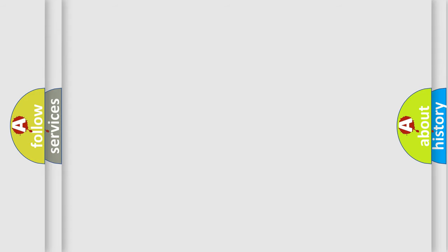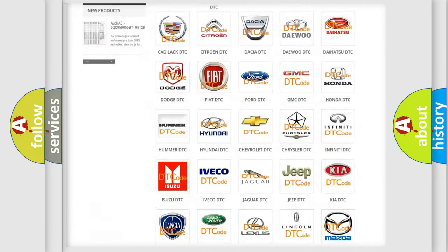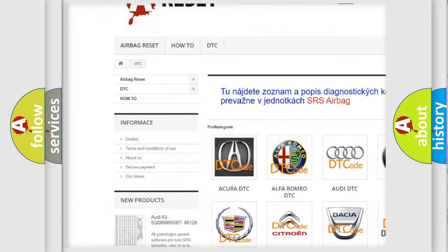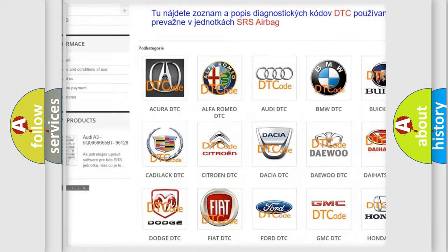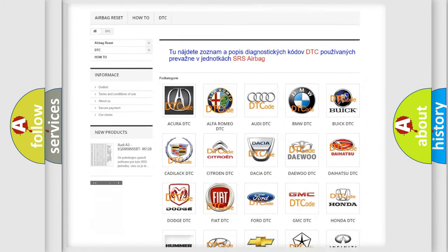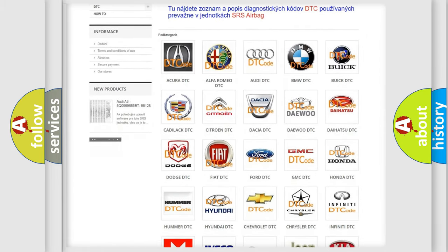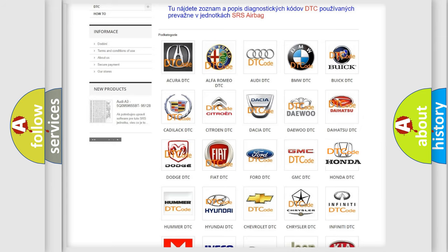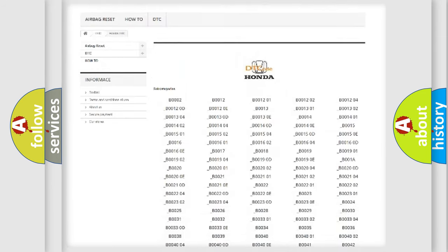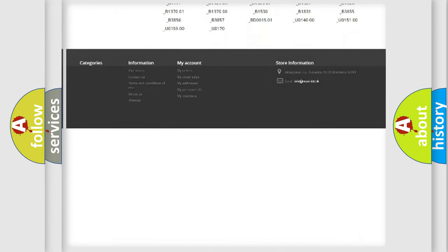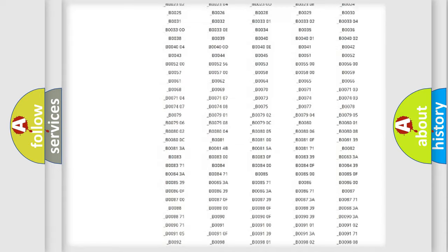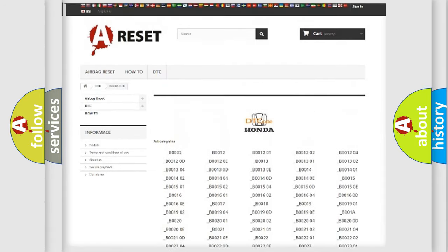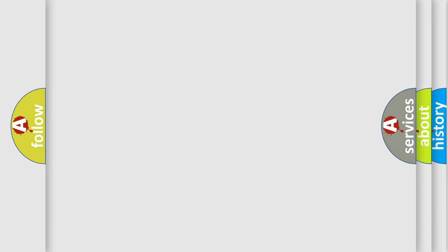Our website airbagreset.sk produces useful videos for you. You do not have to go through the OBD2 protocol anymore to know how to troubleshoot any car breakdown. You will find all the diagnostic codes that can be diagnosed in Honda vehicles, and many other useful things. The following demonstration will help you look into the world of software for car control units.